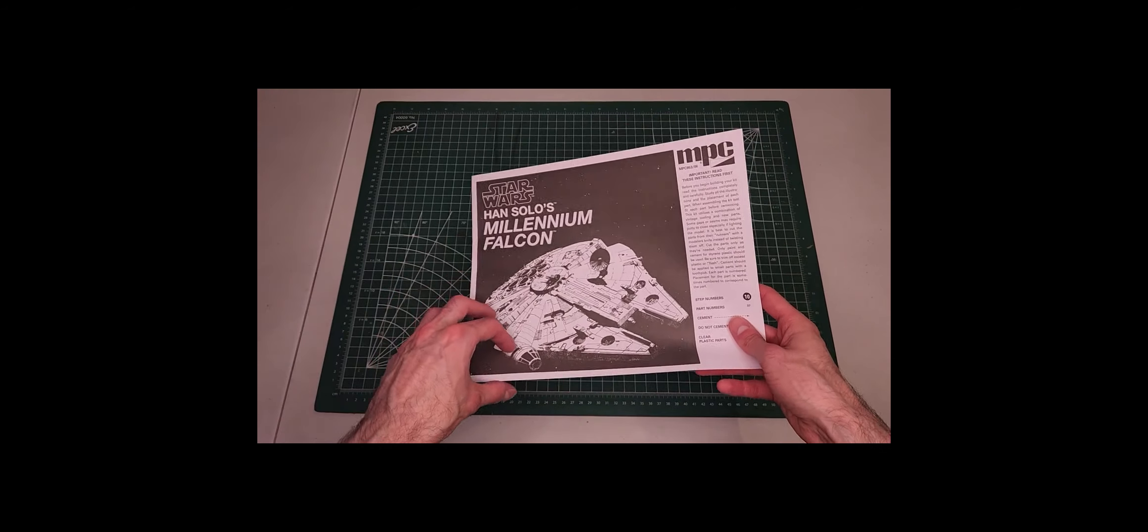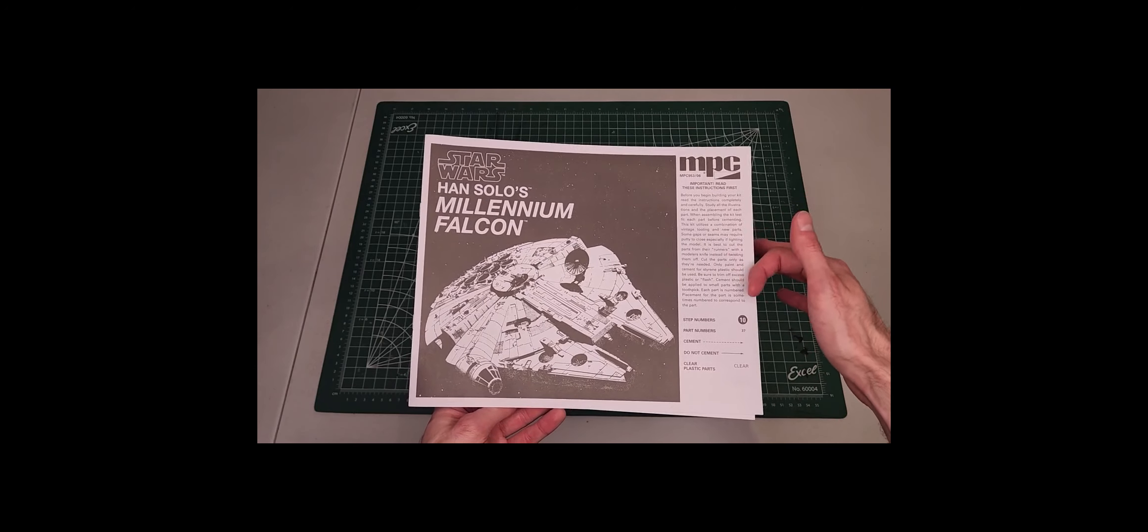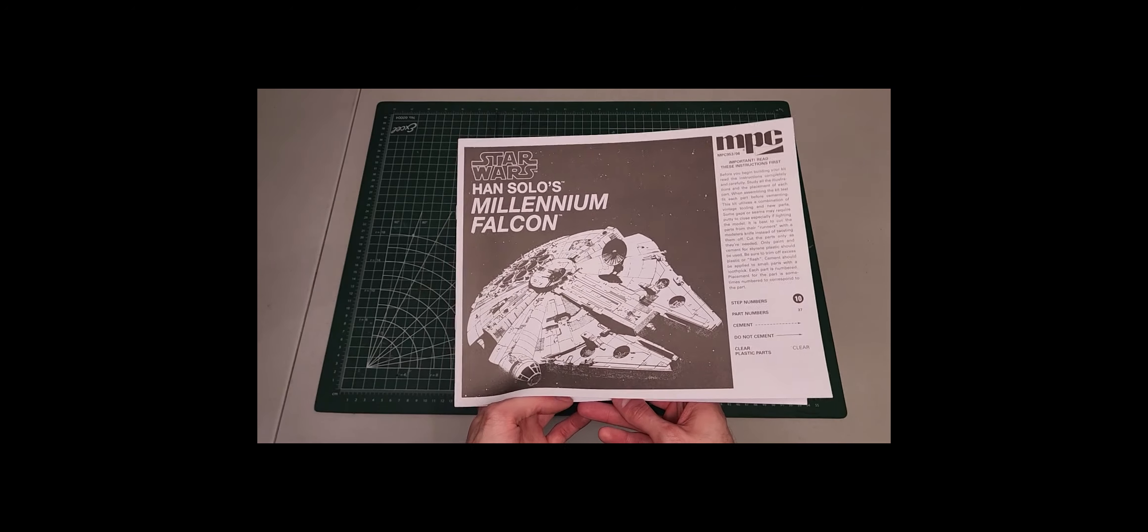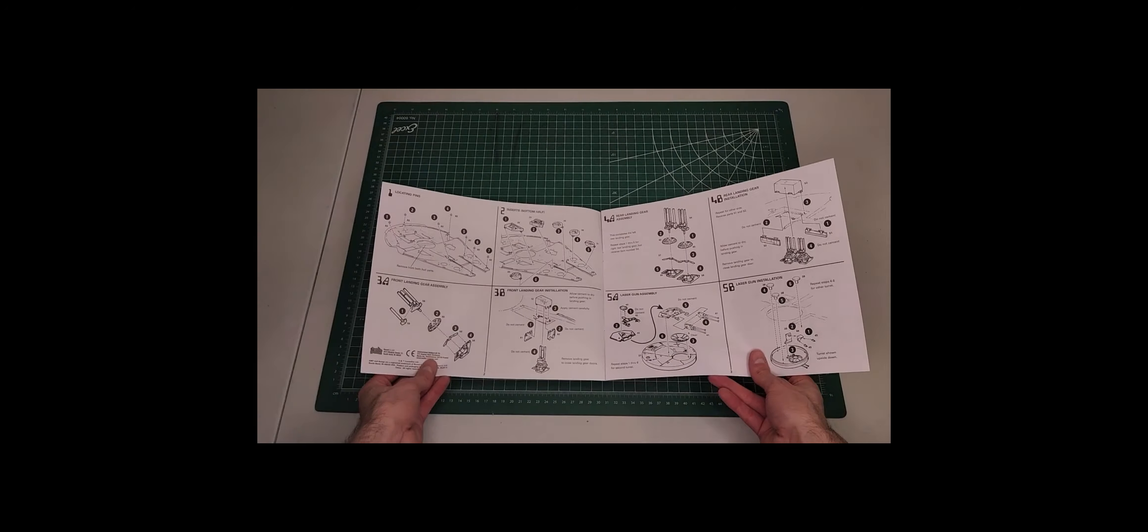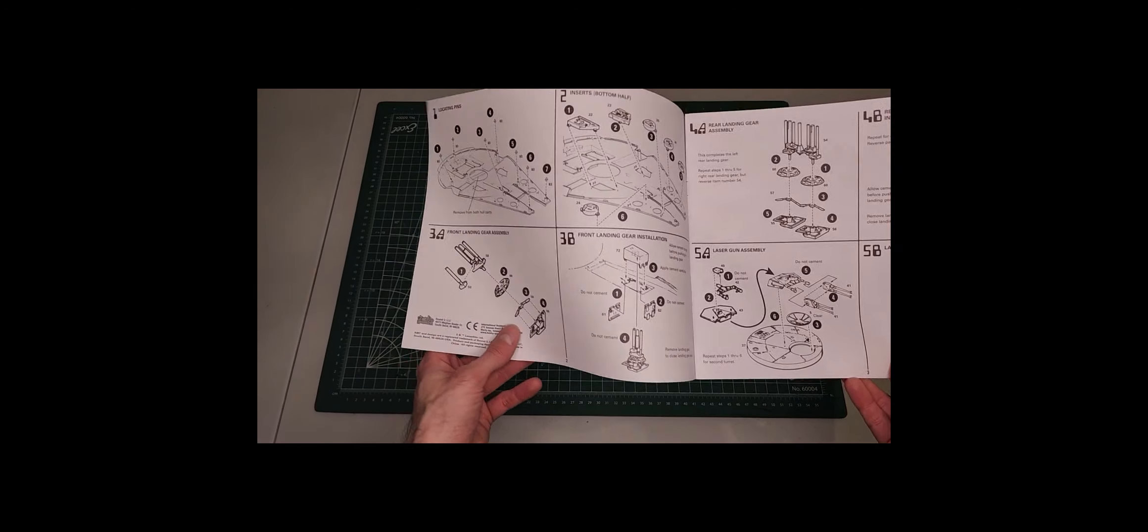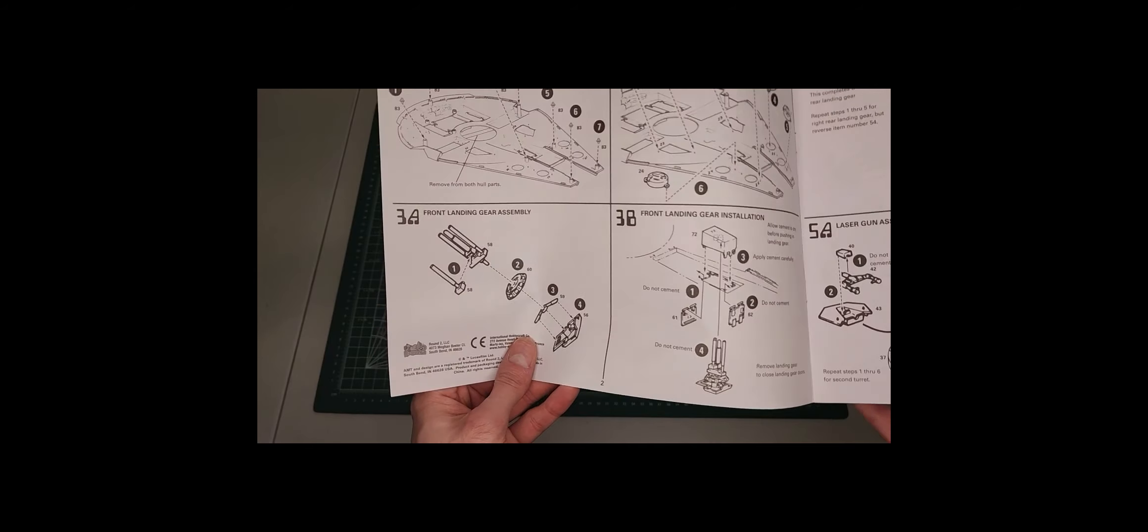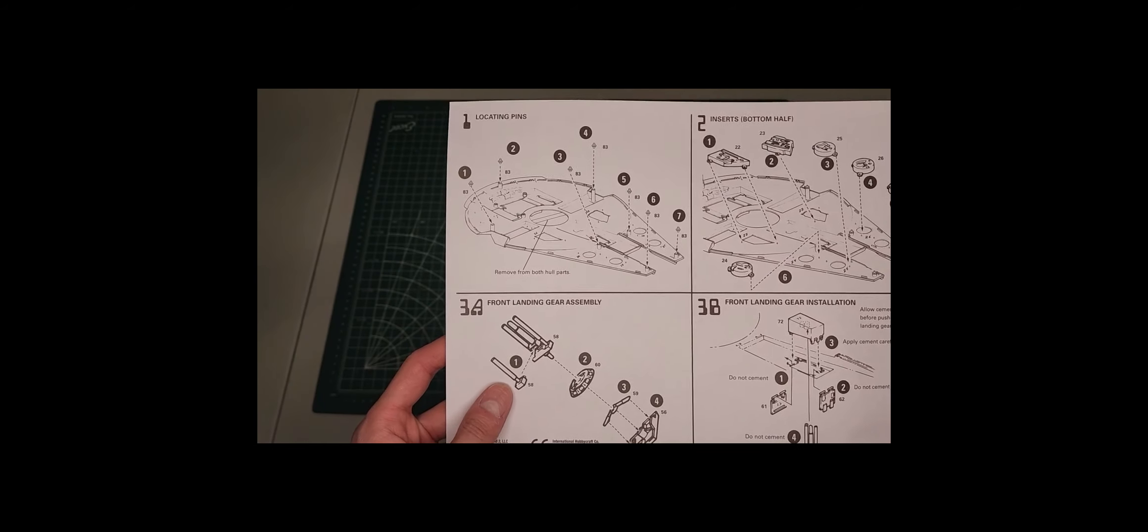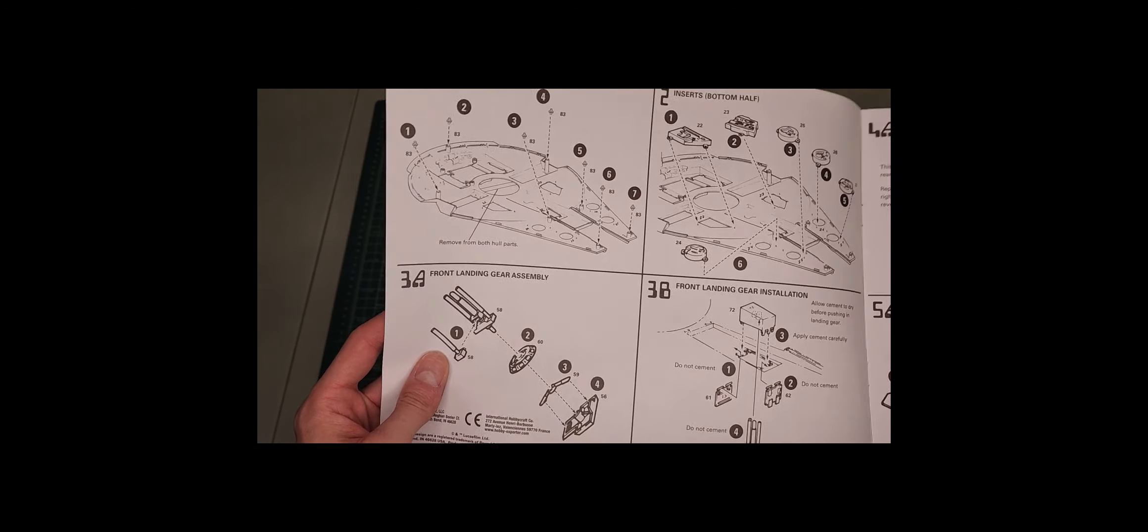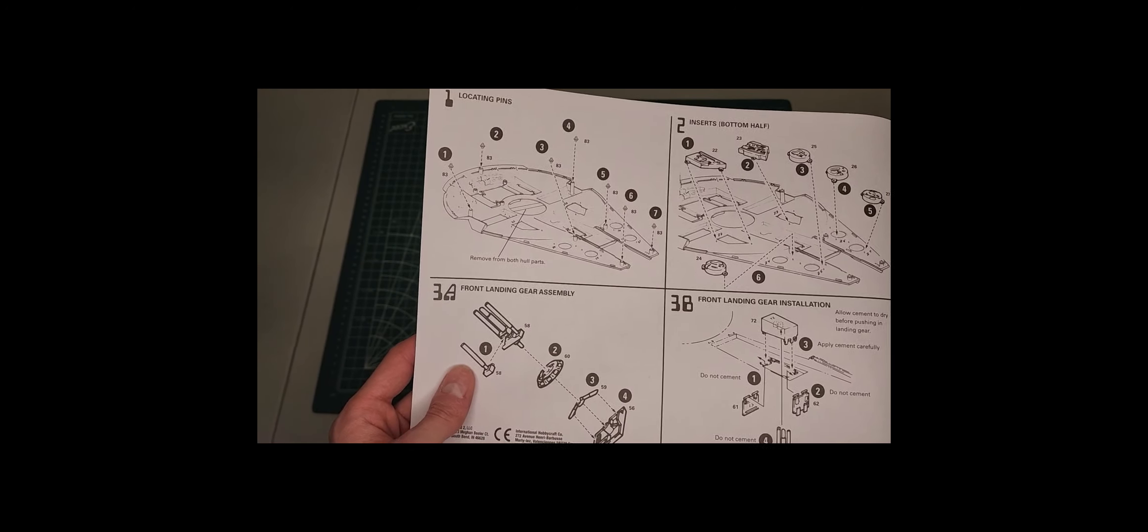And now the instructions. Basically just what you need to do before you start: make sure you have the proper tools and glue and paint. First step: this is new to me, you have to actually insert the locating pins, when normally kits just have them molded in there for you, but okay.